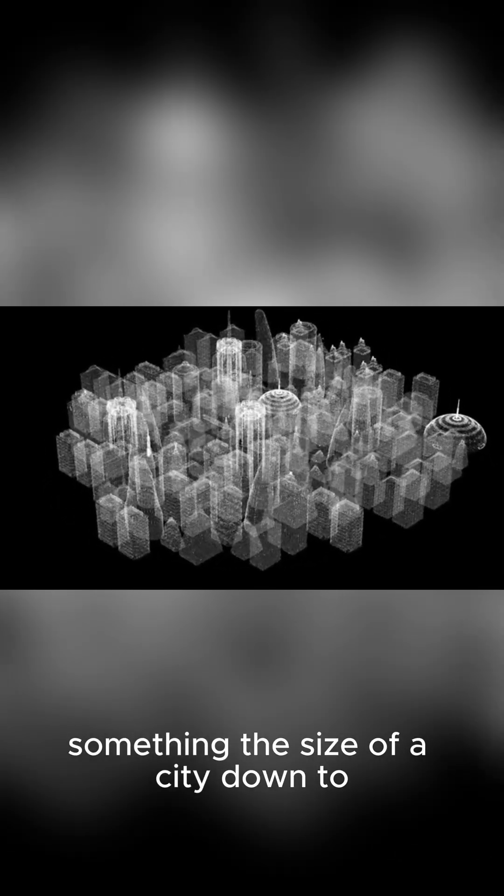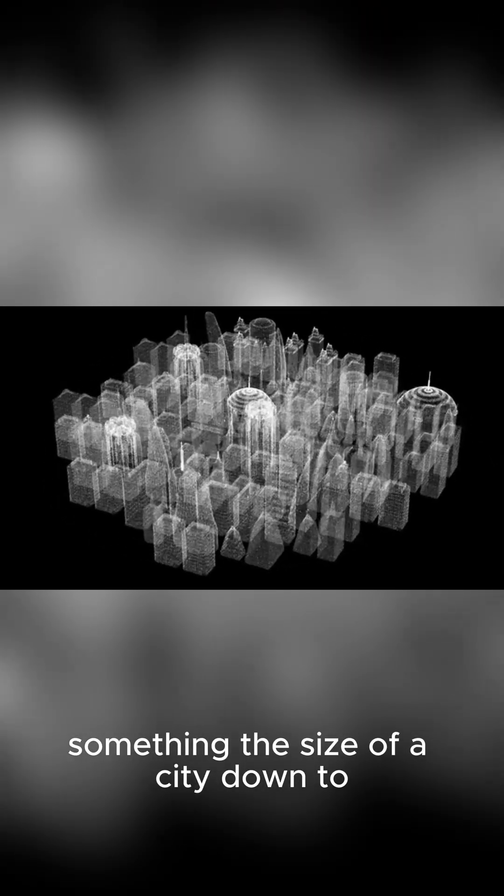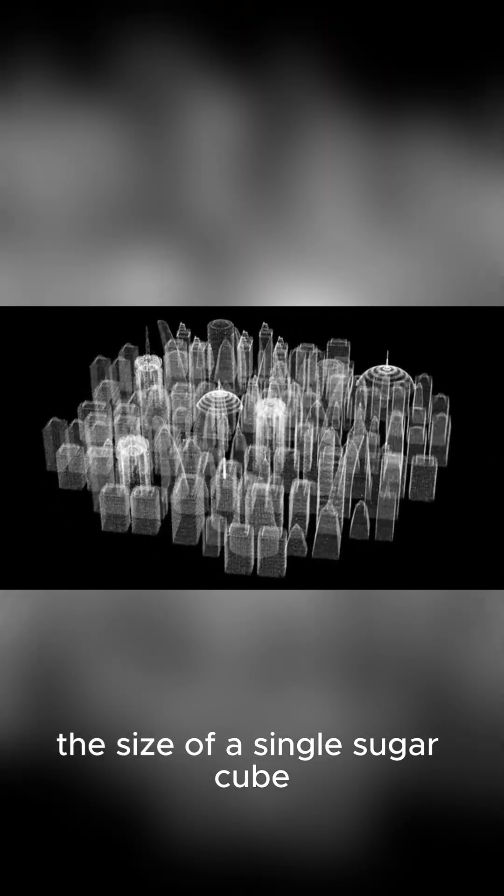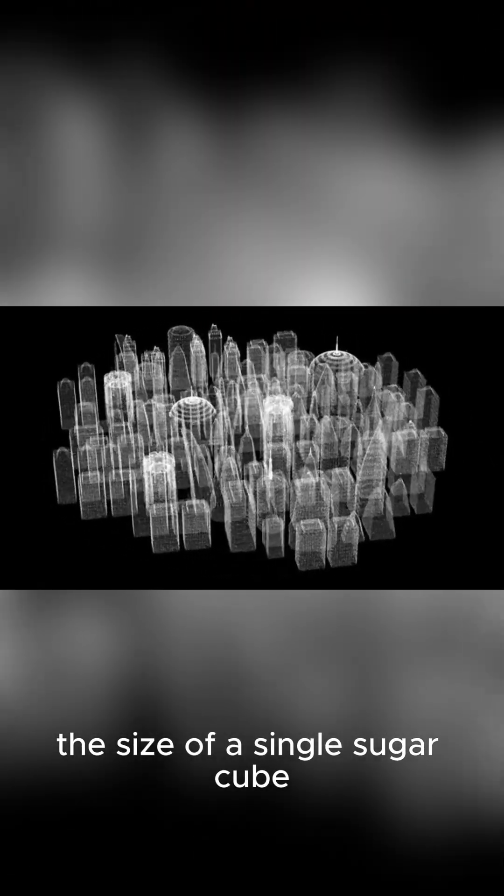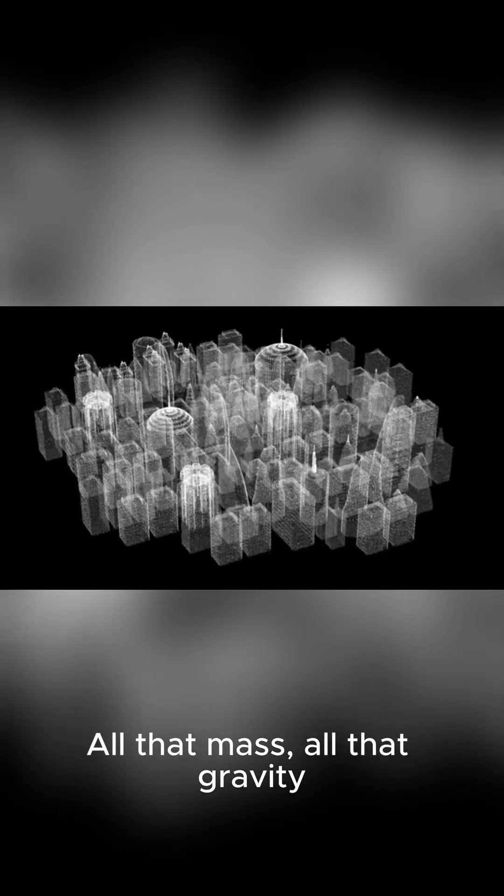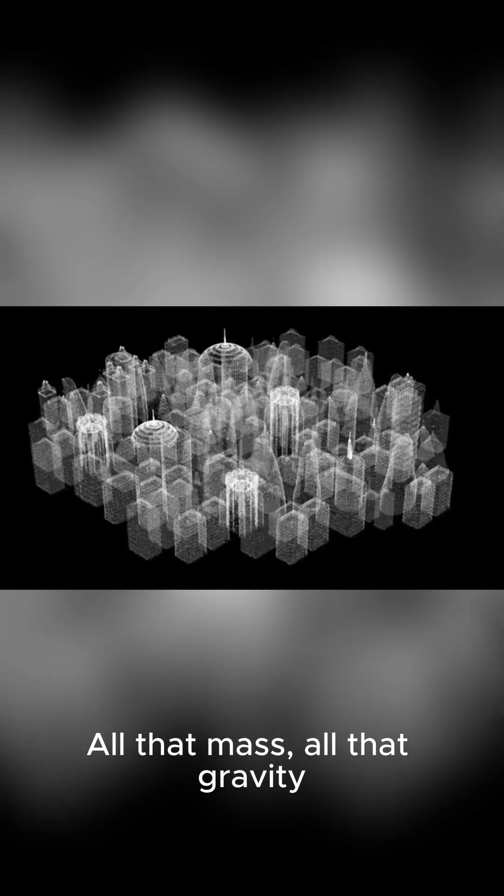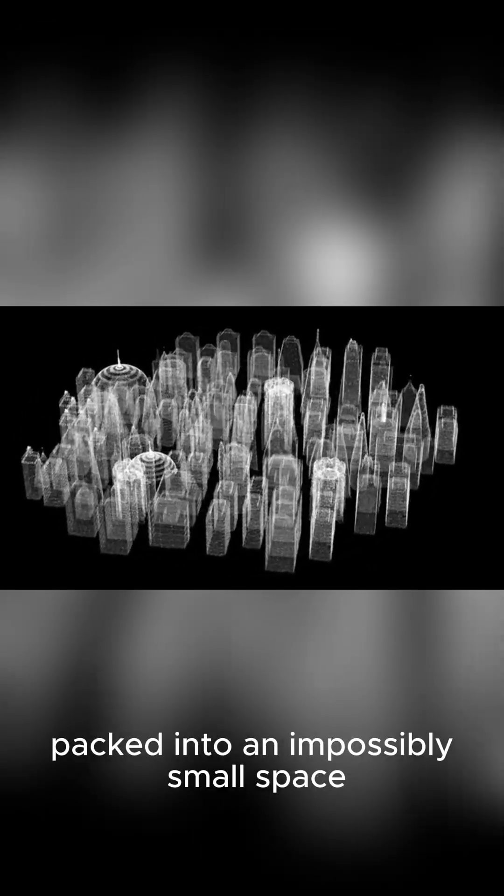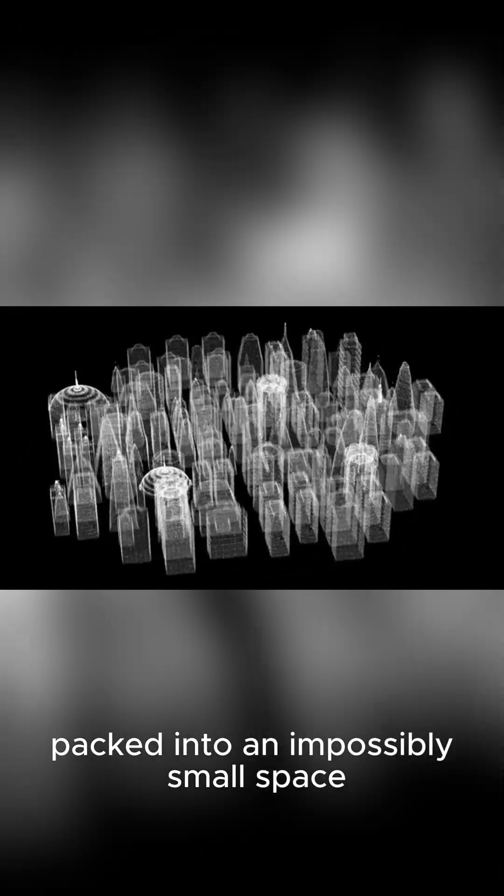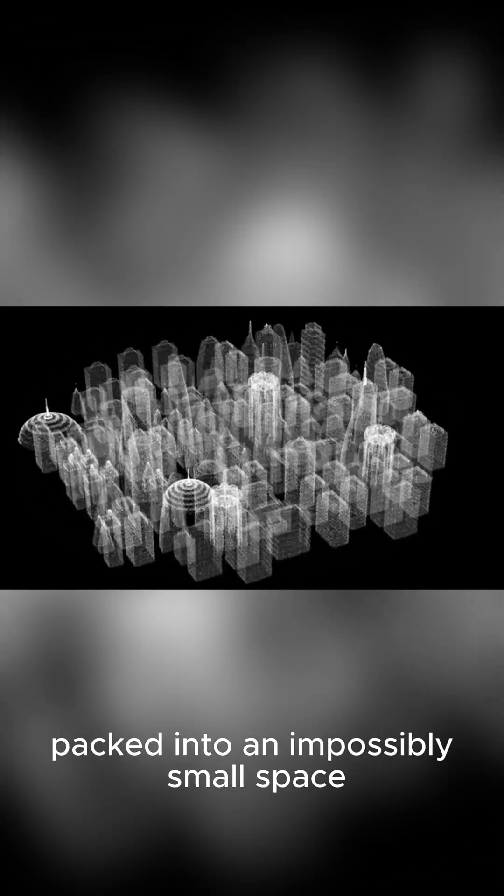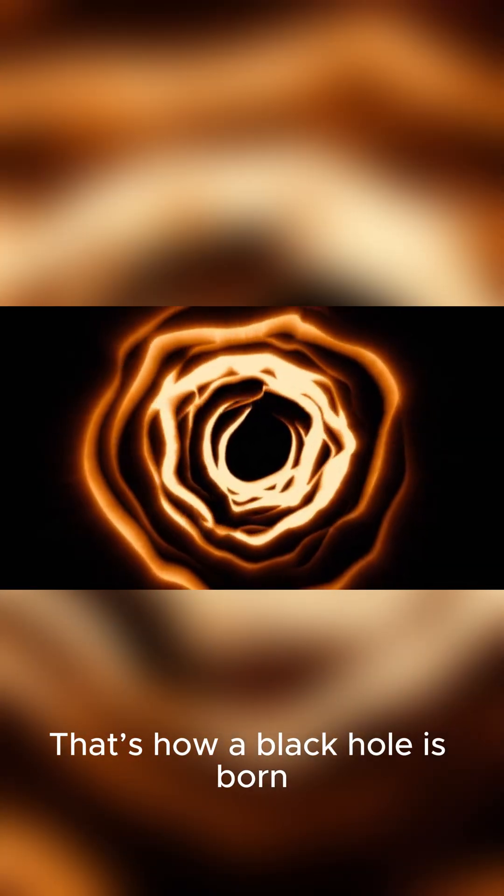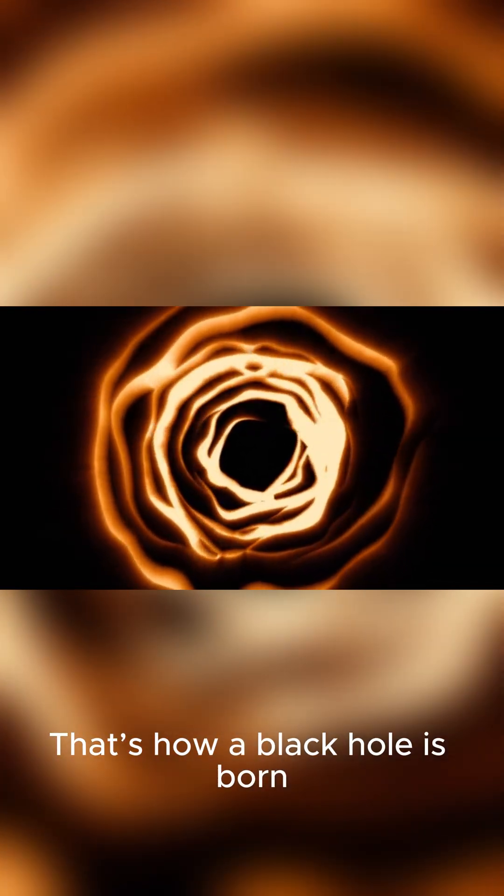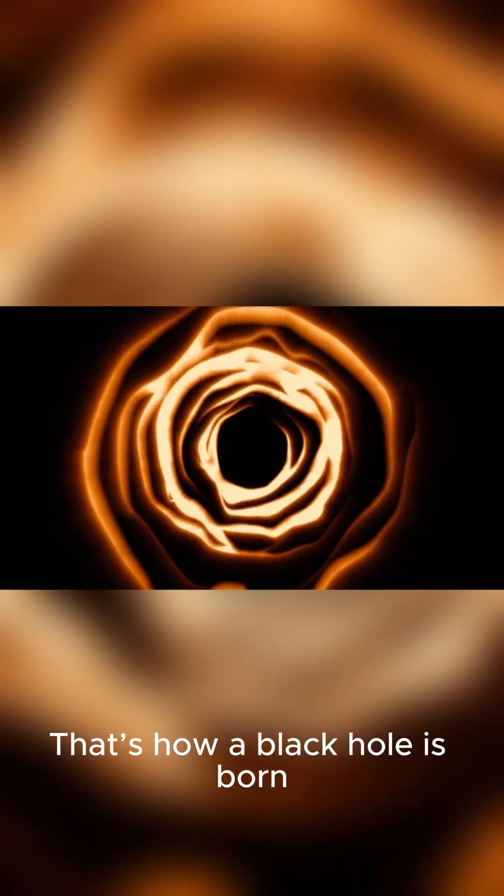Picture squishing something the size of a city down to the size of a single sugar cube. All that mass, all that gravity, gets packed into an impossibly small space. That's how a black hole is born.